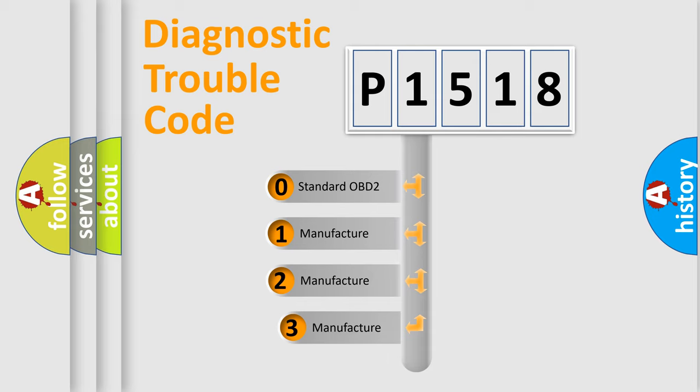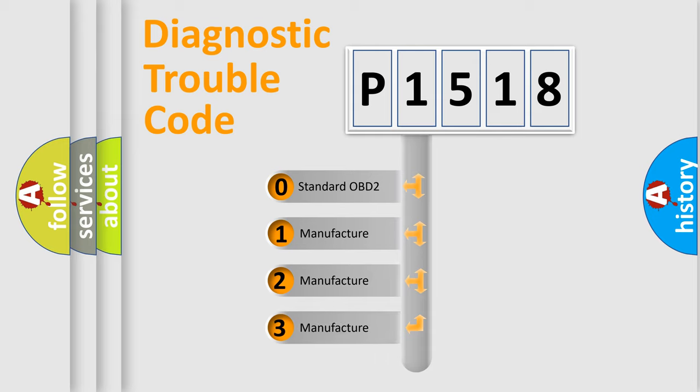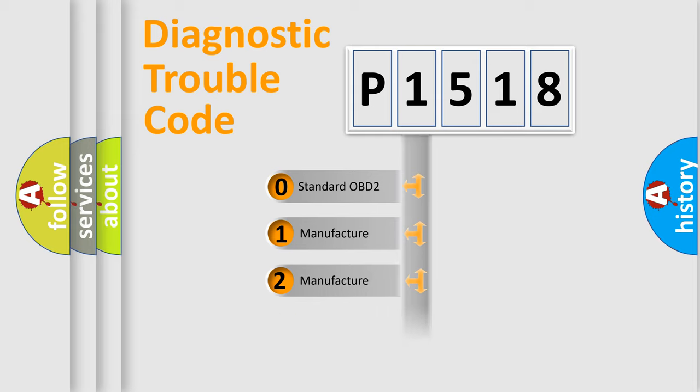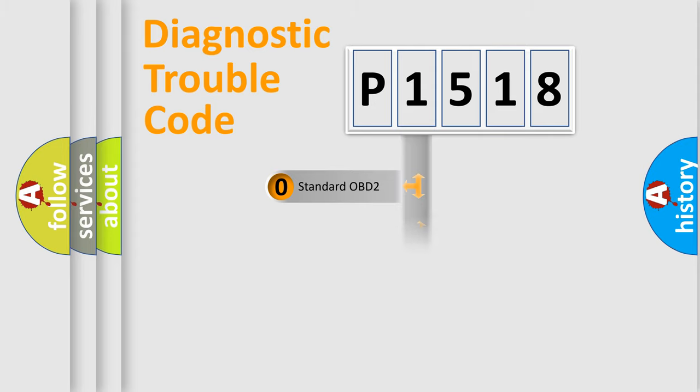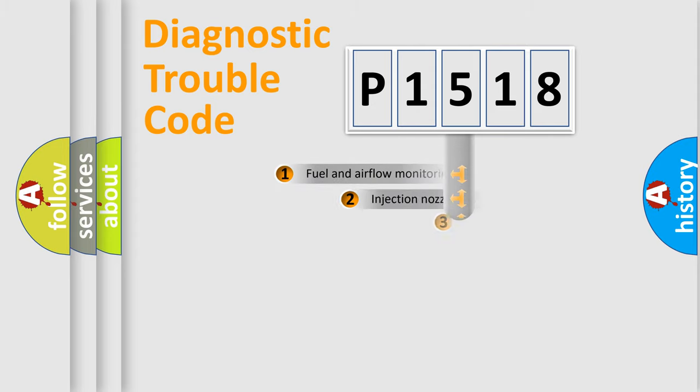If the second character is expressed as zero, it is a standardized error. In the case of numbers 1, 2, 3, it is a manufacturer-specific error expression.